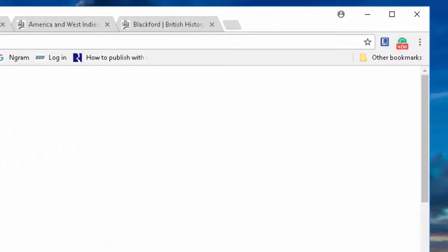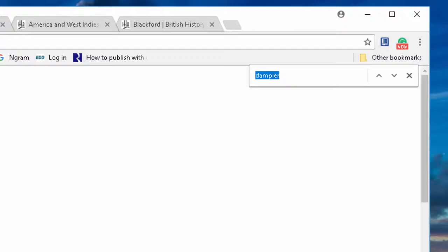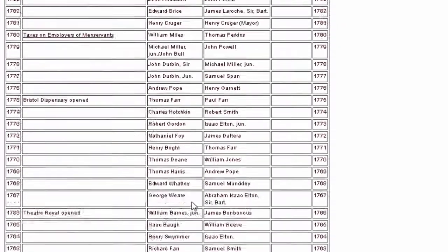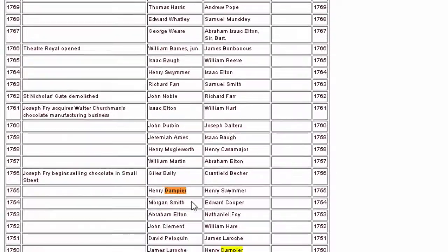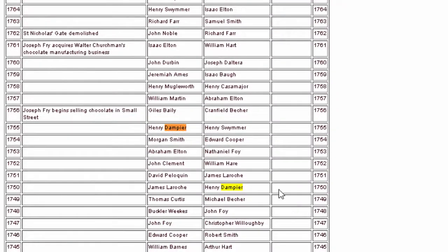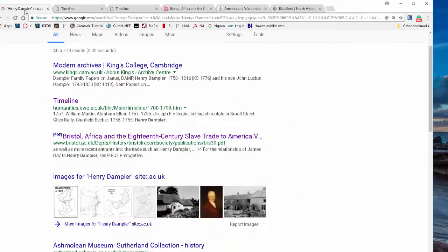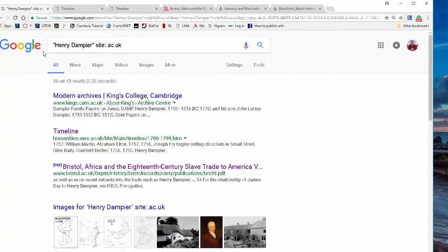Opening that page gives us a timeline. Using Control+F, a search box pops up, and when we type in Dampier, we can see that Henry Dampier in 1755 was the mayor of Bristol, and in 1750 he was the master of the merchant ventures. That's pretty cool — this is really helping us.